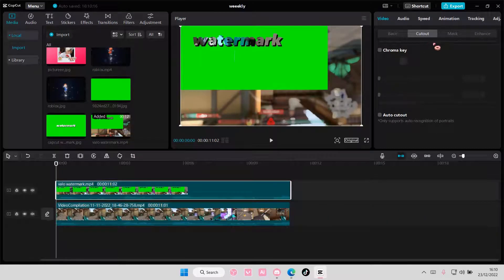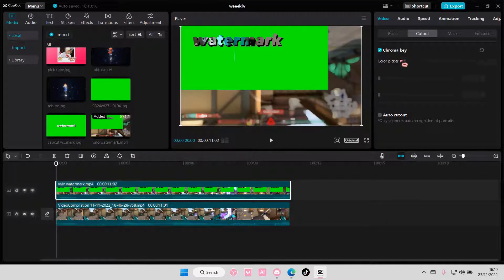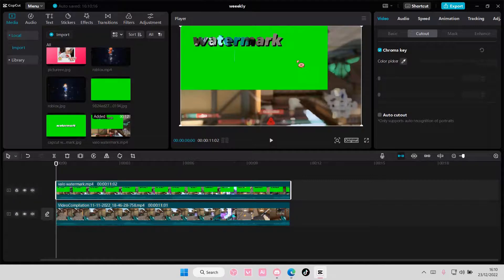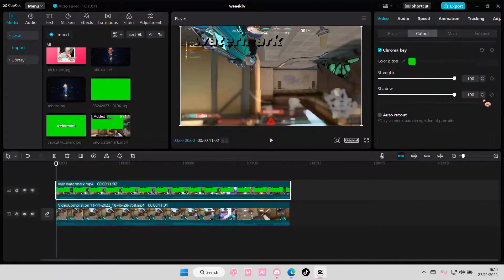I'm going to then go to cutout, chroma key, and I'm going to select the green bit here. And adjust the strength and add in a shadow.